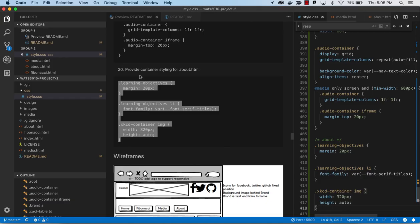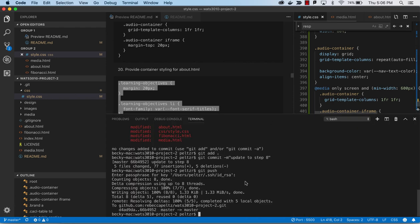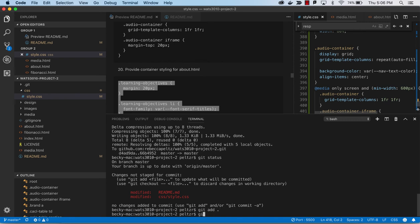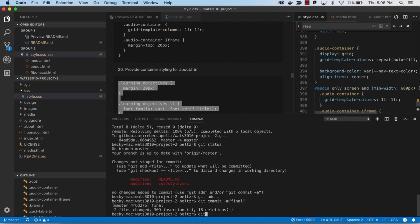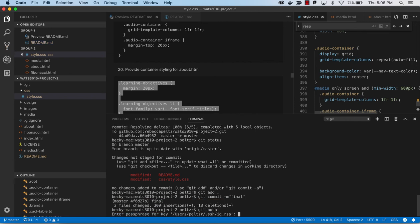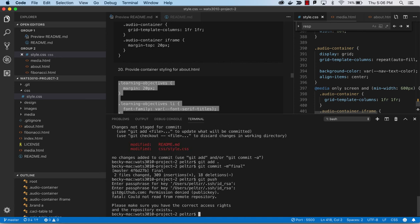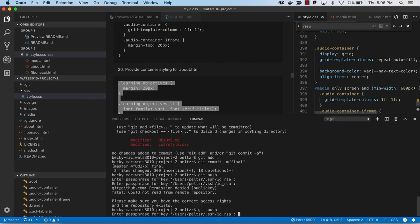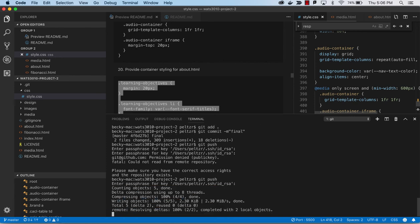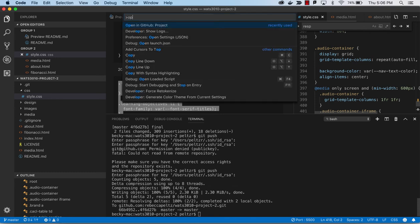Those are all our to-dos. Now we're ready to check this in for the final time — git status, commit, and git push. Then we'll open up the GitHub project using the VSCode command runner with Control/Command Shift P, type open, and this opens up the Git project.